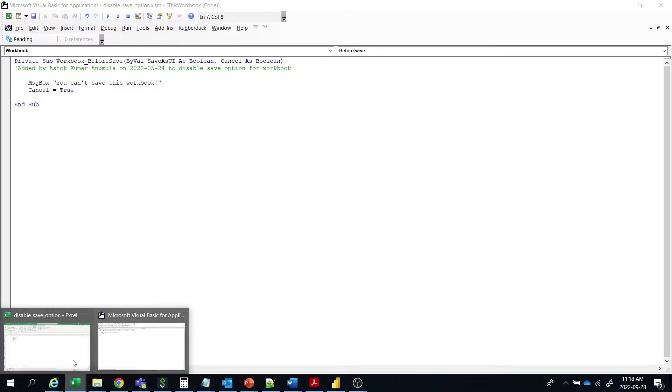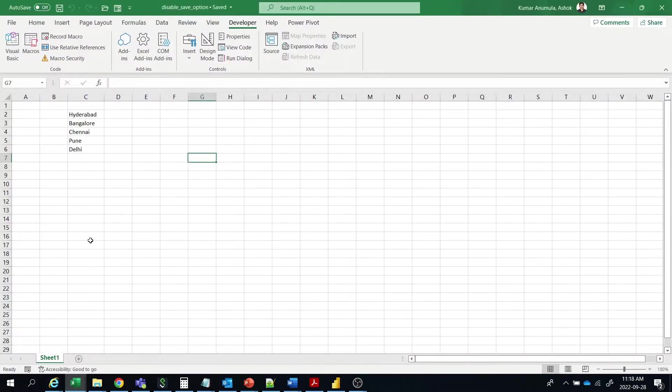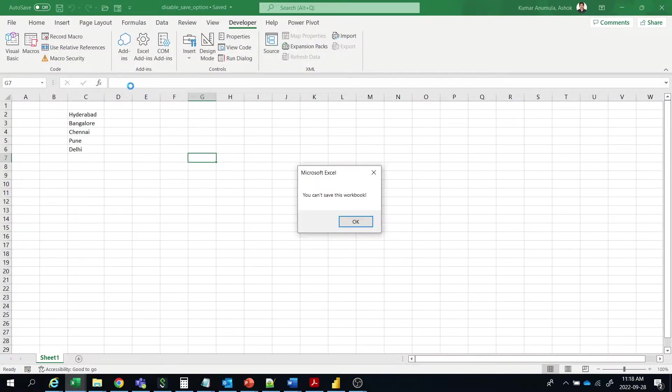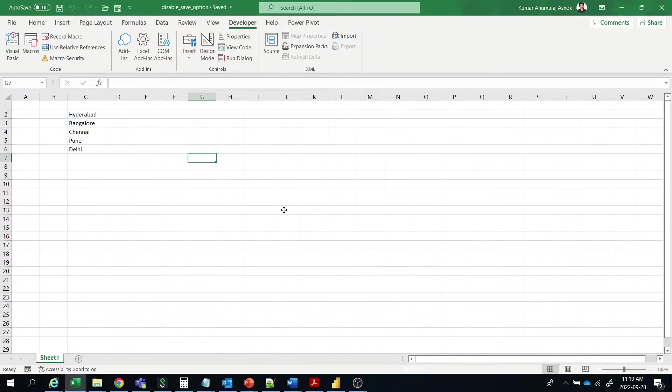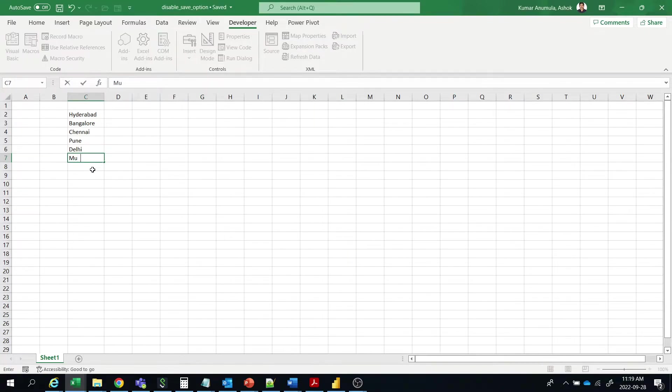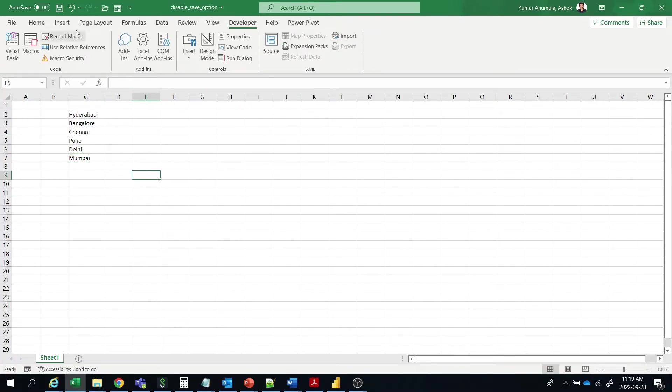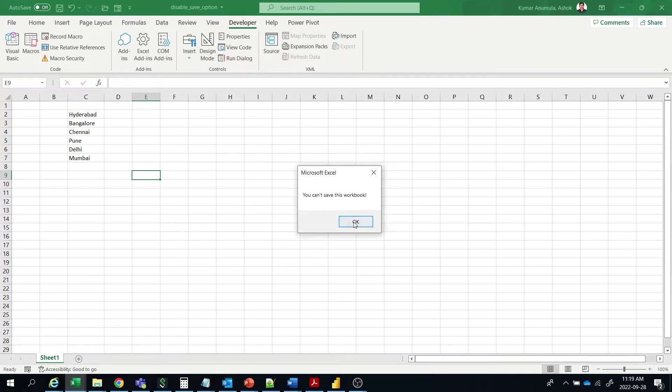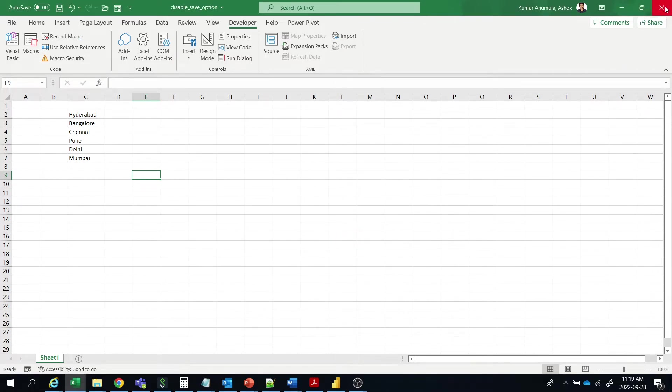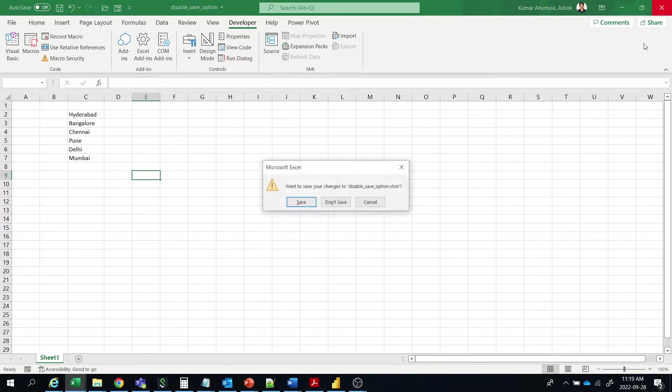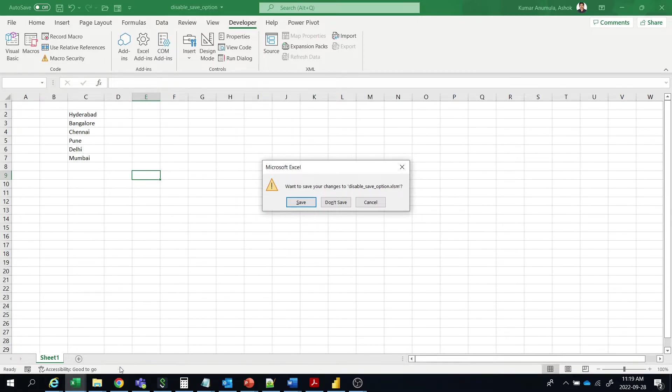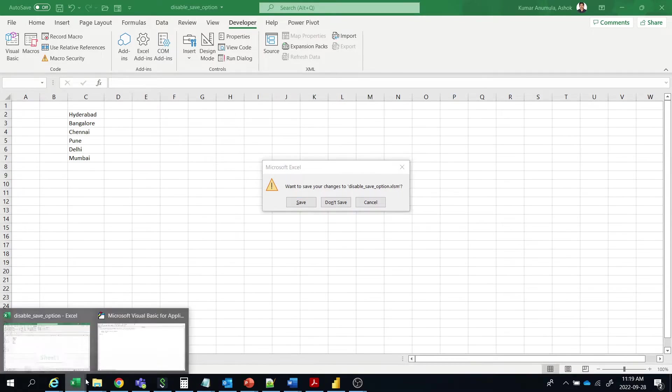So for example, here you want to save this data, you can't save it. Okay? So for example, I am giving one more city here, Mumbai, and save it. Then you can't save it. And when you close this workbook, you will get this popup. This is nothing but cancel true.